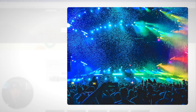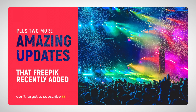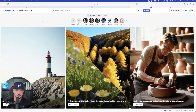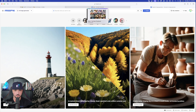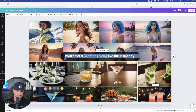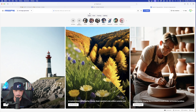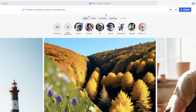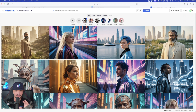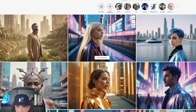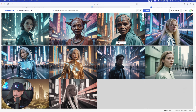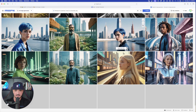Let me show you this in real time. I'm over here in FreePick and I'm going to go to the AI Hub and run image generator. We're going to start with the very first simple prompt. Portrait of a woman and man in a futuristic city — keep it simple, select photo. We have amazing styles, framing, and lighting to choose from. And look at that — just like that, I'm getting everything I wanted: both a man and a woman, all different varieties, shapes, sizes, and colors of people in a futuristic city.